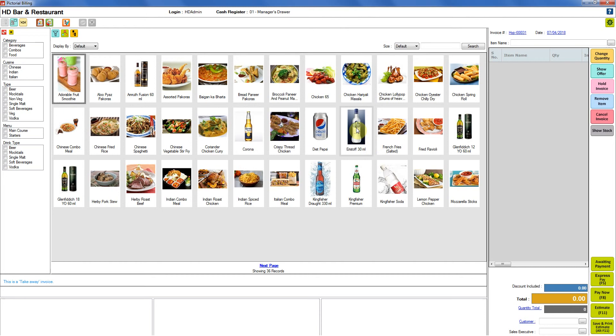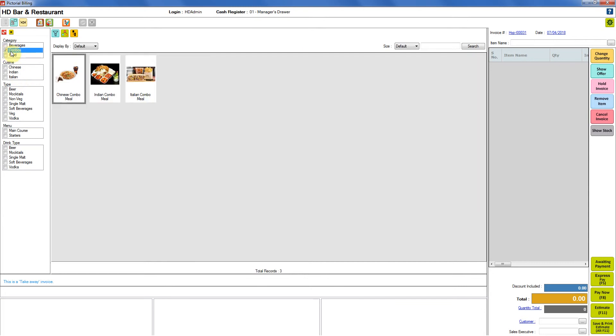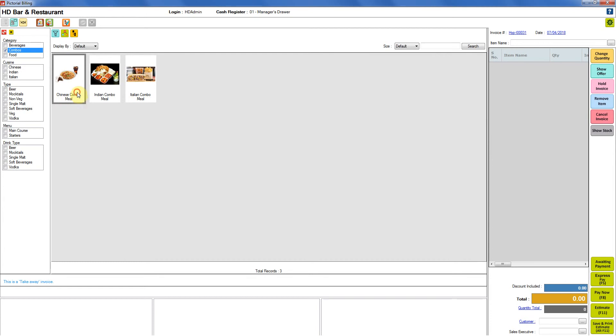Here you need to select the combo item that allows add-on items with it. For that I am going to just check the category combos so that I can see my combos over here. We know in our previous tutorial we added add-on items in Chinese combo meal. So I am just going to select this one for now.